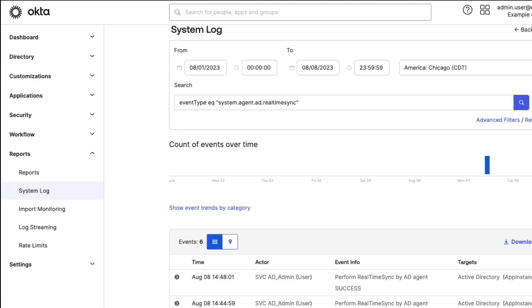You can use the system log to verify JIT functionality and to view all JIT operations.